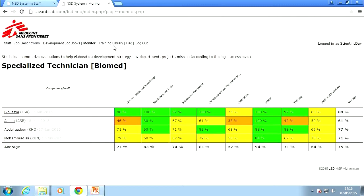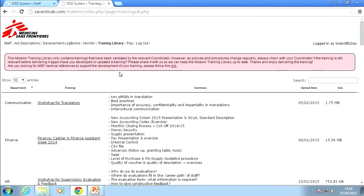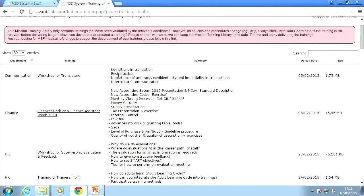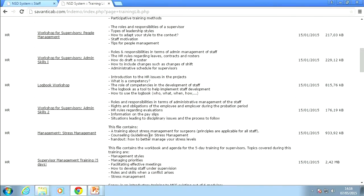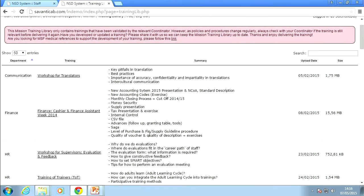The last thing I want to show you is that we also made a training library with all the trainings that have been developed inside the mission. The idea is to link these trainings to the competencies they address. So if you know, as a biomed, that you need to do a calibration training, the system can automatically provide you with a menu of all trainings already available in the field of calibration — so you don't have to reinvent the wheel all over again.